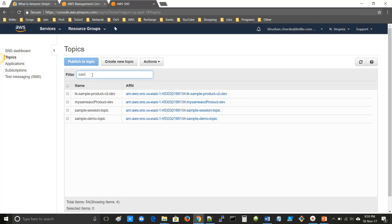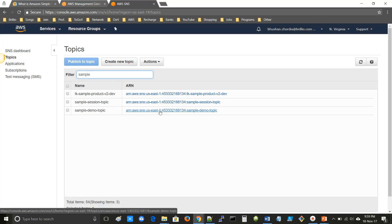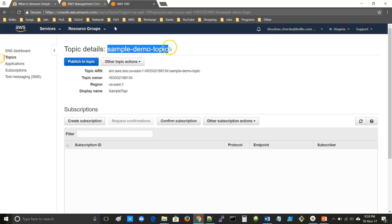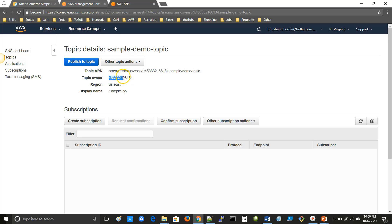Now we will search for the topic we created. Click on the ARN of the topic. Here you can see the SNS topic details like topic name, topic ARN, account, region, and display name.